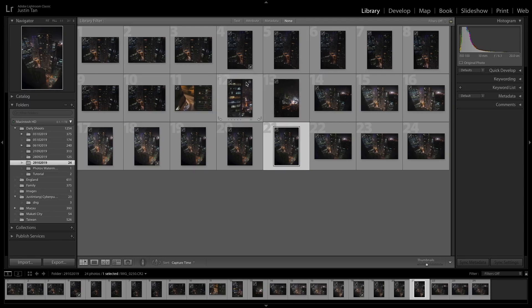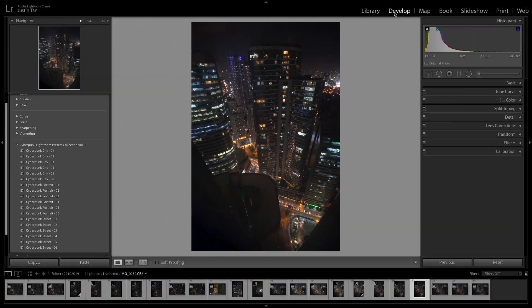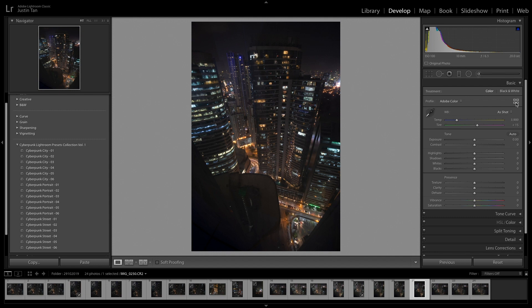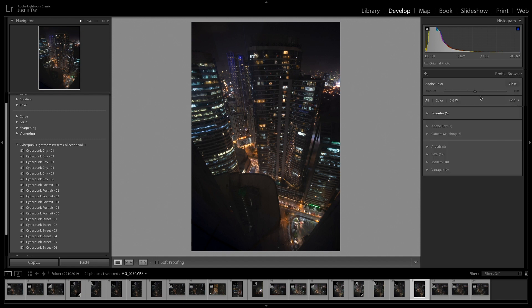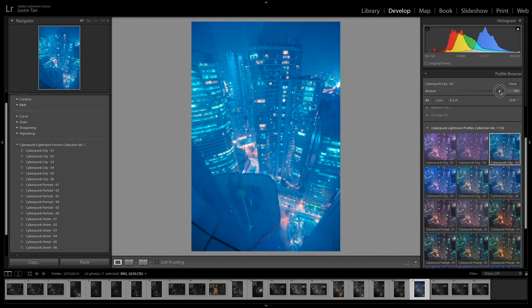Now that we're all done with installing presets, let's talk about how to install profiles. First, click on the Develop module on the top right corner, and then click the four little boxes icon in the Basics panel. Next, just click on the plus icon on the left corner of the Basics panel and then click Import Profiles. Profiles are really different from presets because of the information that they hold. Upon applying profiles, make sure that there's no preset applied on them first — if there is, just click Reset on the bottom right corner for them to work properly. Unlike presets, profiles do come with an opacity slider that allows you to control the strength of the colors.